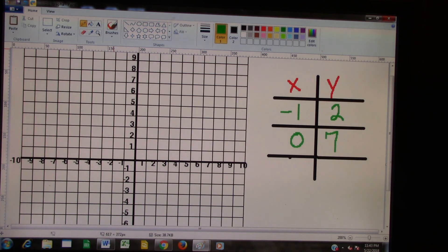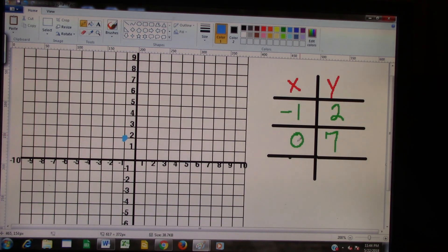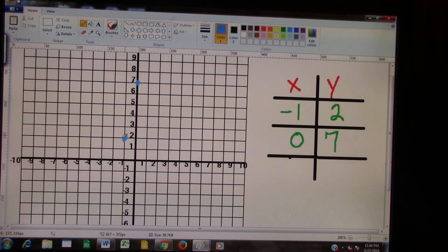We're finishing up our graphing of the parabola we figured out earlier. Our vertex is negative 1 and 2, so that means we go back 1 and up 2, and we make our mark — that puts our vertex about right here. Then our next point: we put 0 in and got 7. Since X is 0 we stay right there on the horizontal axis, and then we go up to 7.